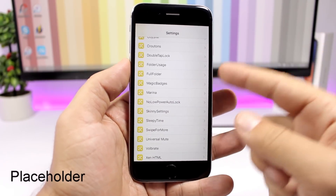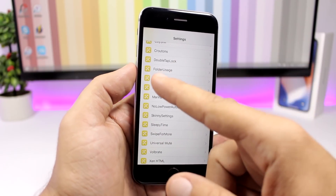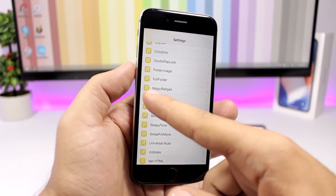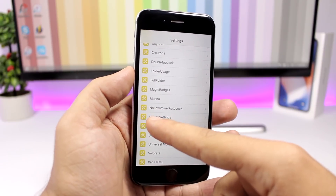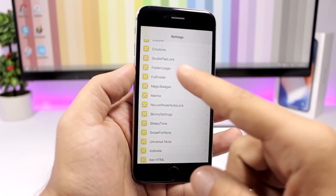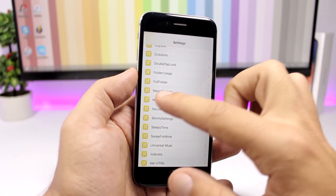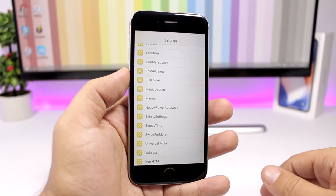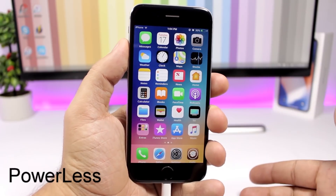Placeholder is a tweak for the settings app. I've intentionally removed all the icons from the tweaks in the settings app to show you this tweak. What it does is add a placeholder icon to any tweak that doesn't have its own icon in the settings app — some tweaks have icons and some only have a title, and this tweak adds icons to all of them.